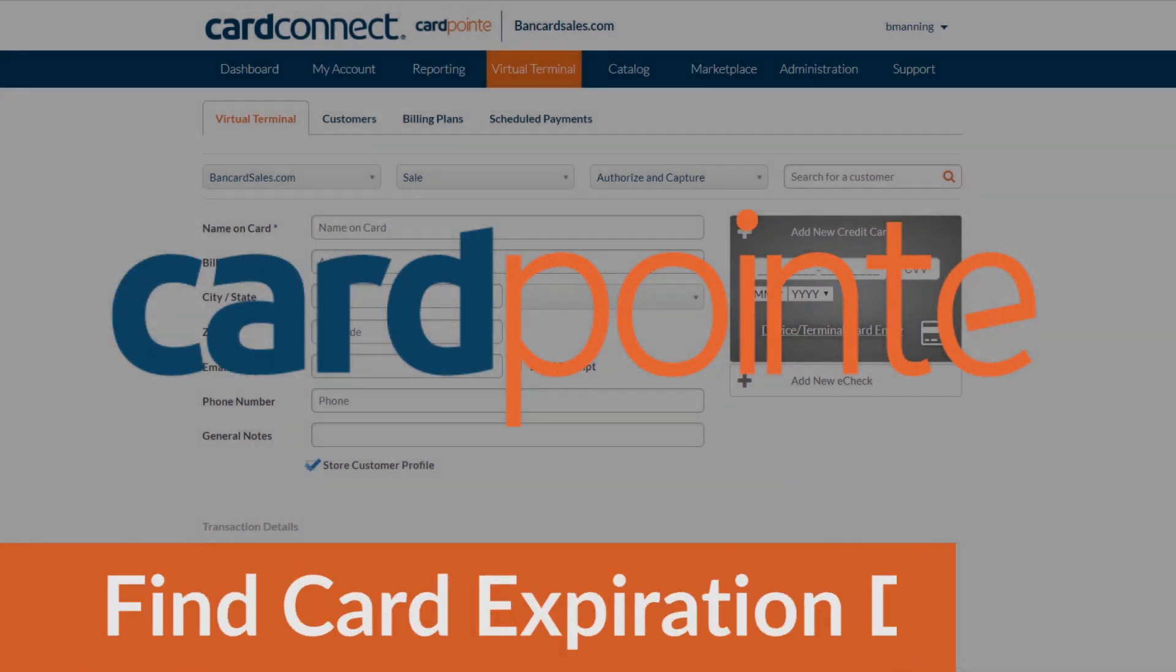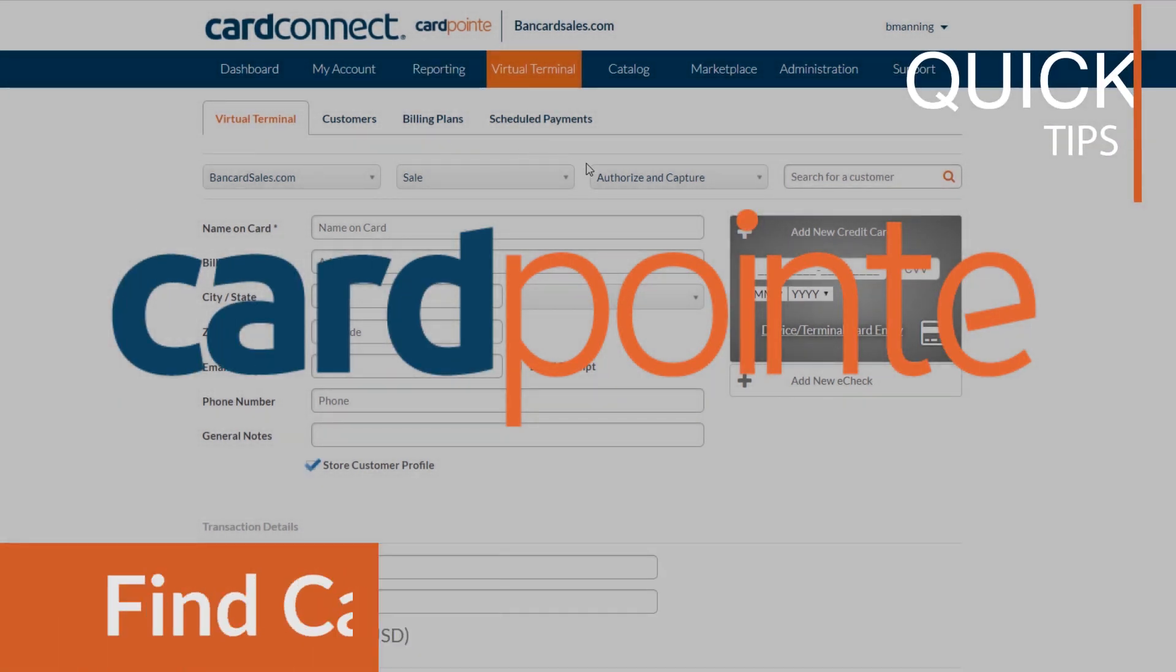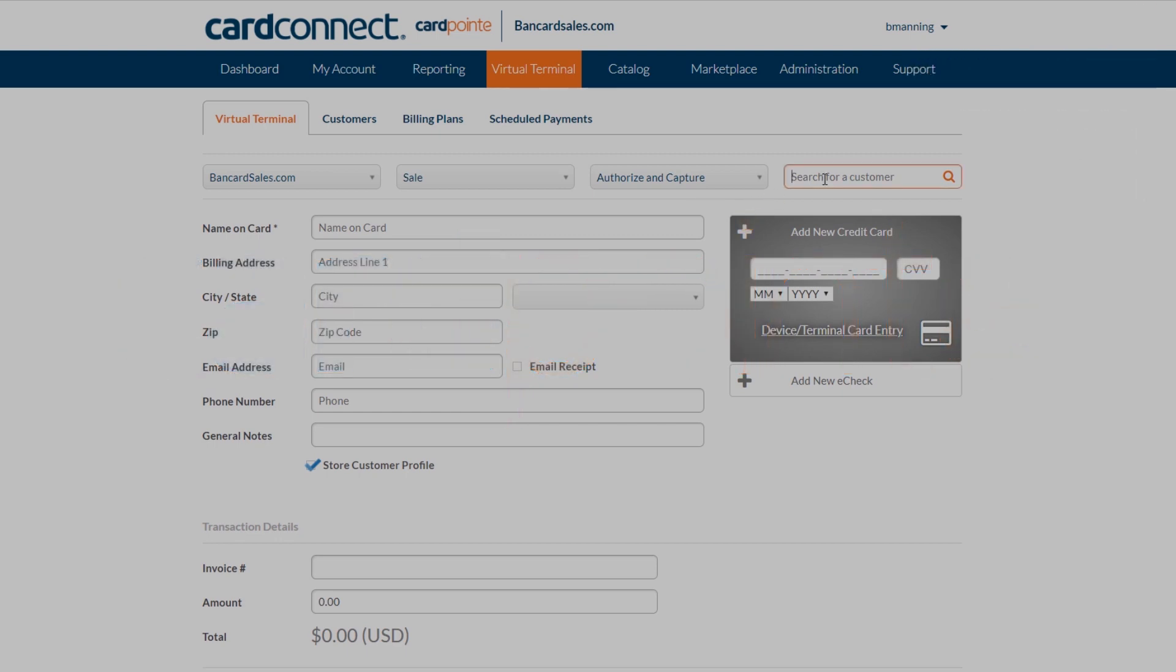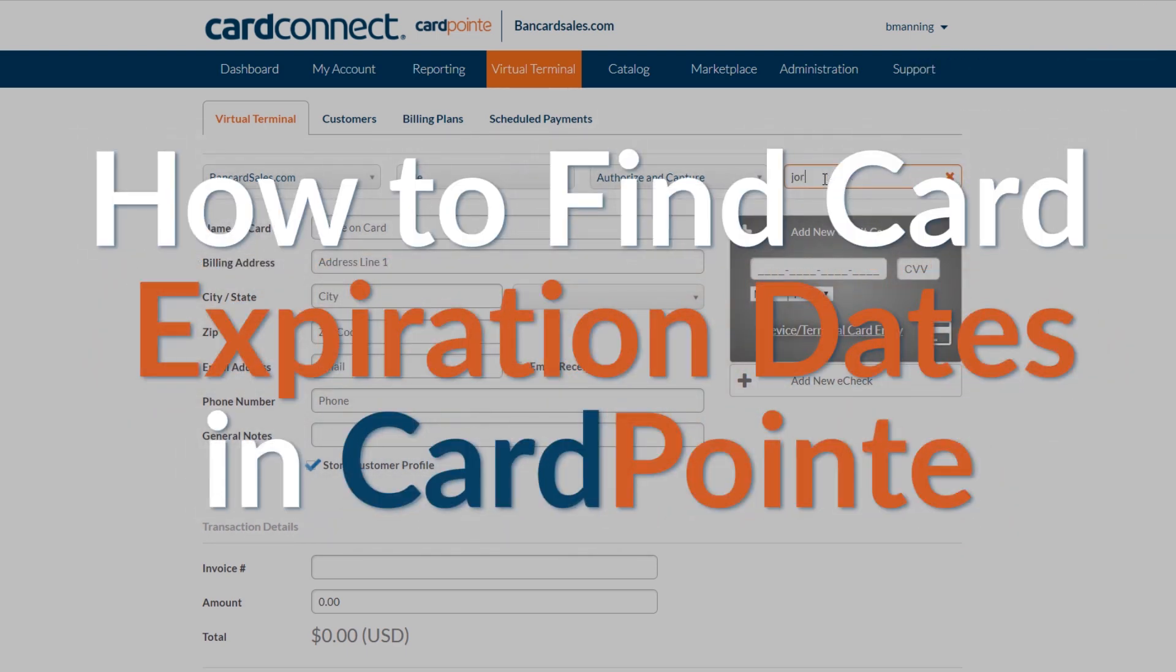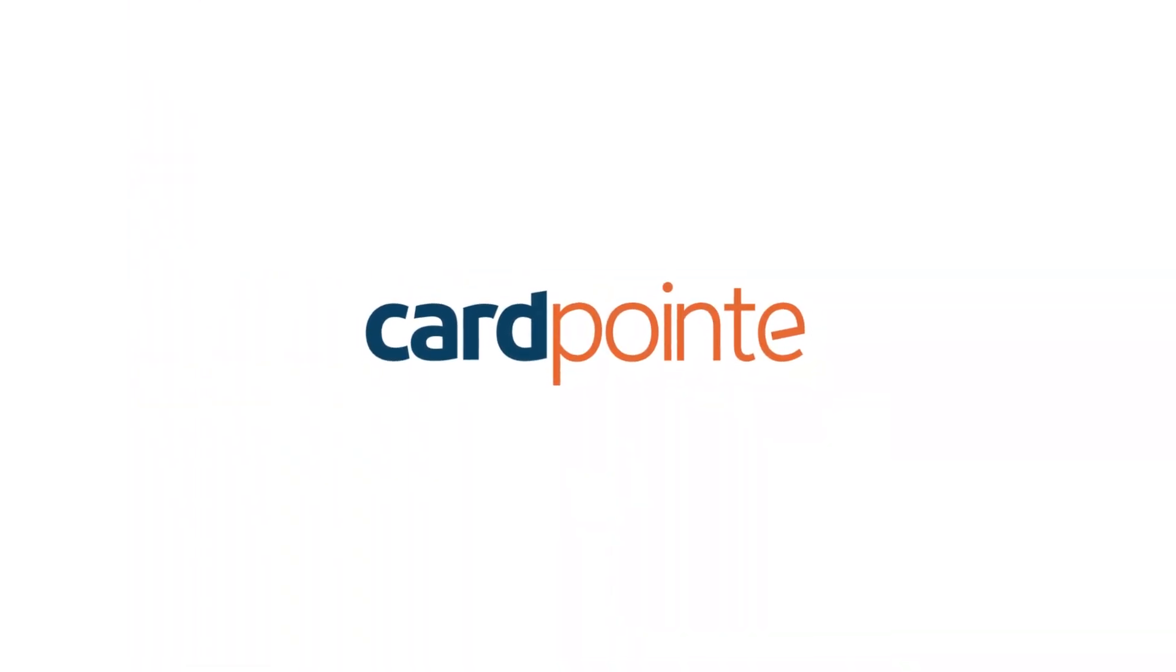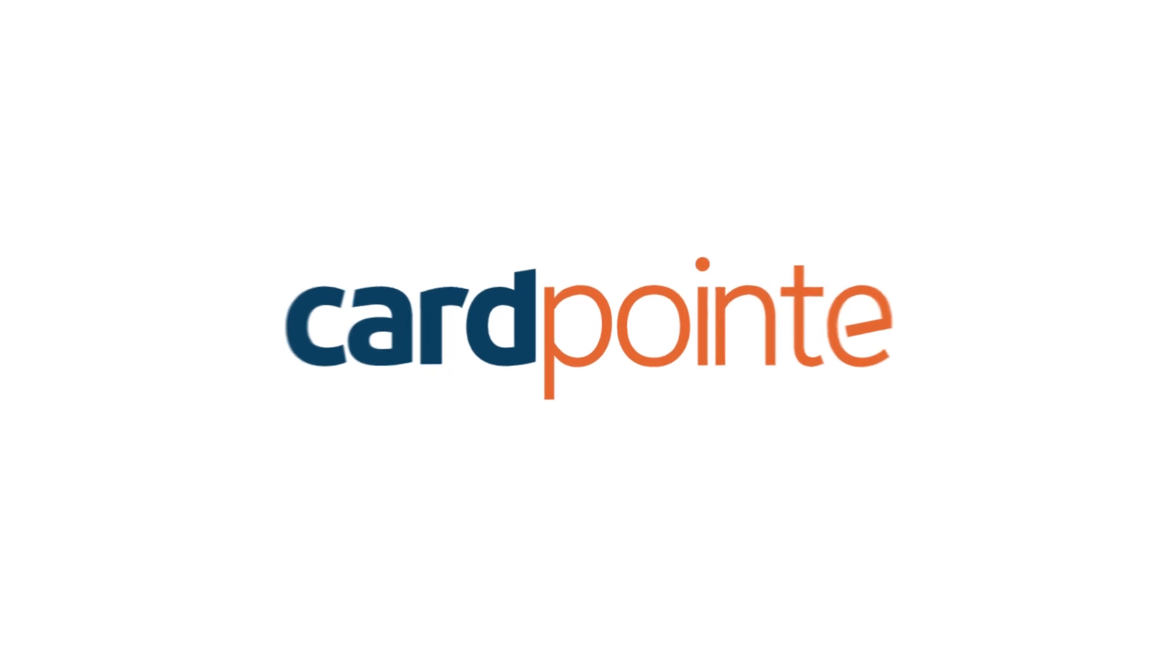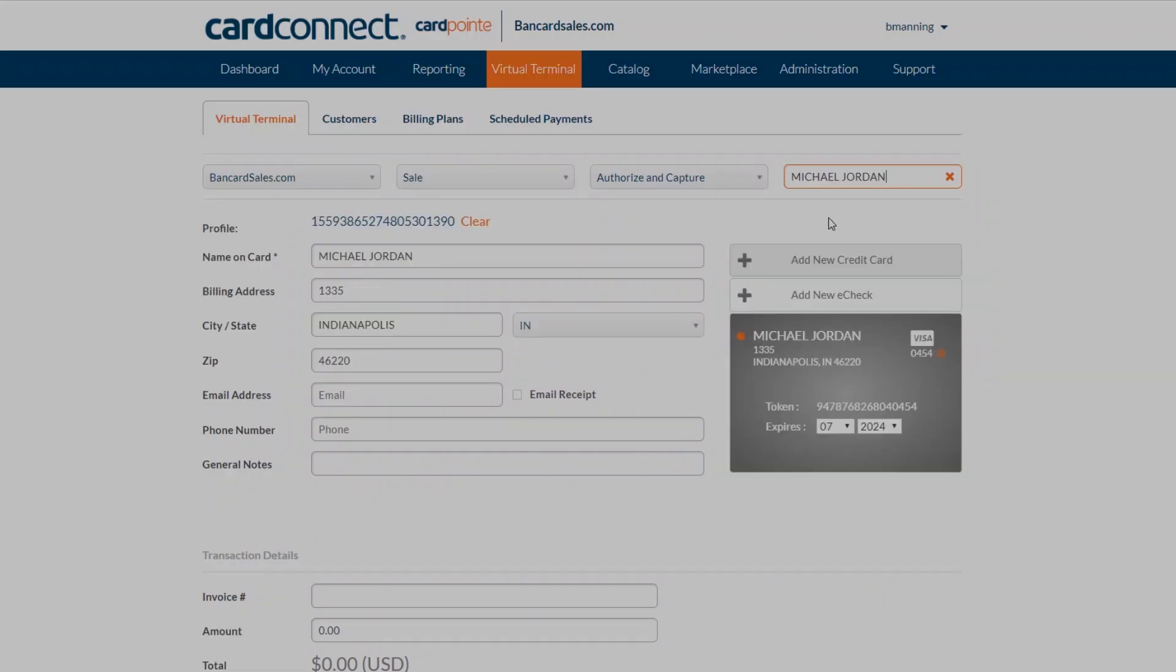CardPoint allows you to store customer profiles and sensitive credit card data in the CardPoint system. This is a great feature for repeat purchases and setting up billing plans. If you're using the billing plan function, you may have experienced failed transactions due to expired cards from time to time.